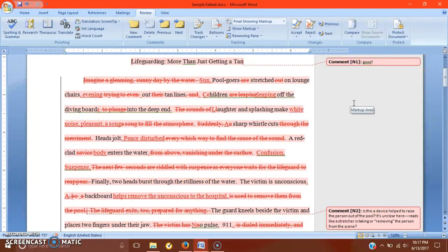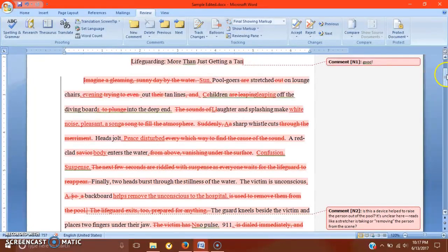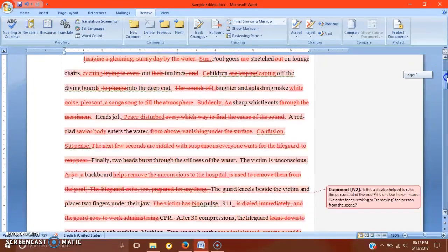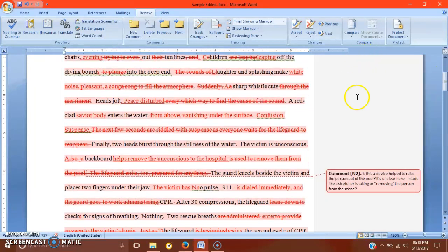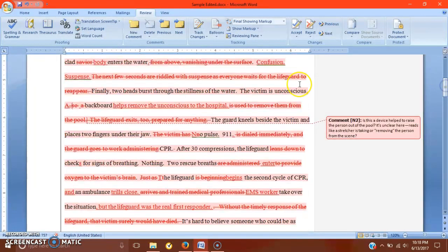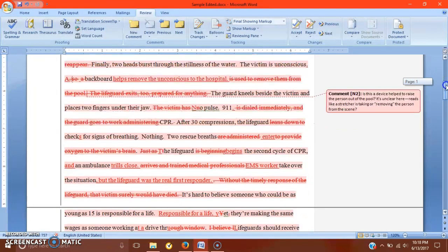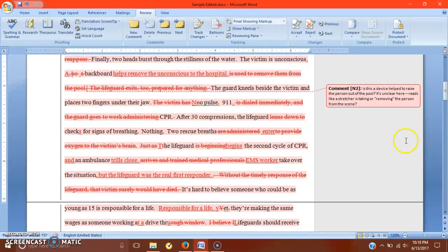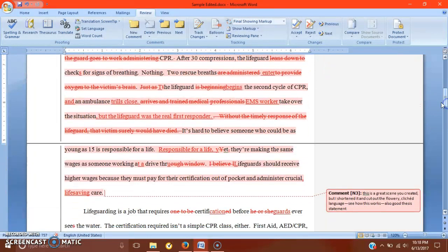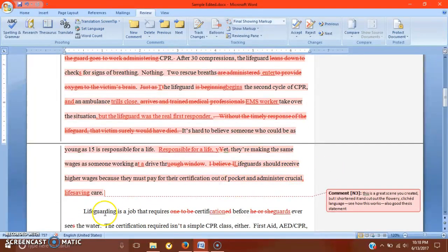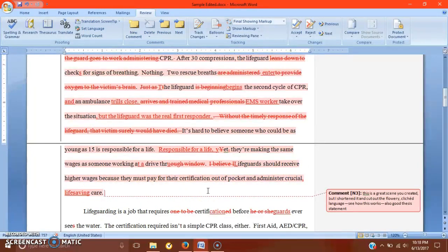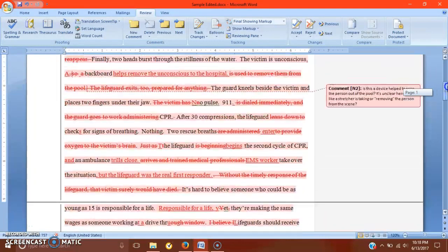And that will be in terms of the introduction, the conclusion more so than anything else. So the five hook types just to remind yourself are question, quote, strong statement, statistic or fact, and anecdote. So she chose to do an anecdote of a lifeguard again noticing a kind of perfect sunny day. And then something is wrong. Someone has passed out. And the lifeguard jumps into action. And then that arrives at her thesis statement, which is, of course, lifeguards should receive higher wages because they must pay for their certification out of pocket and administer crucial life saving care.